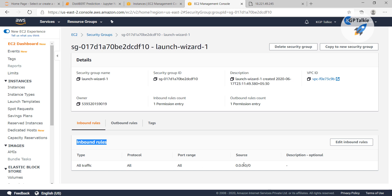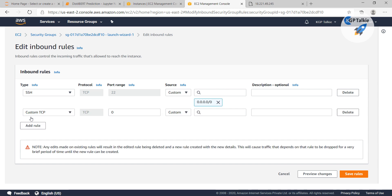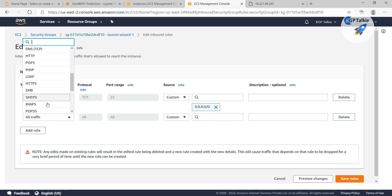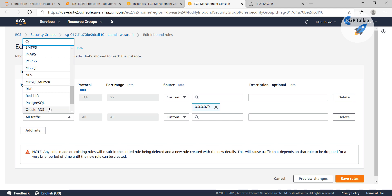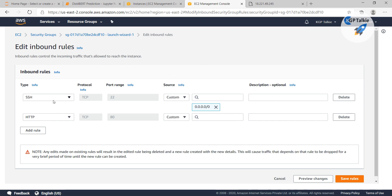At the inbound rules, it says accept all traffic for all protocols and port ranges. Although this is not recommended — if you are deploying your machine learning model, you can select it for only SSH, and you can also select it for HTTP. The HTTP is open only at port 80, but that is not the recommended way for us.